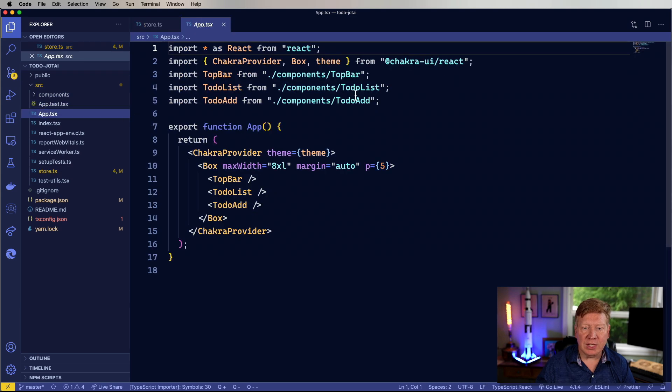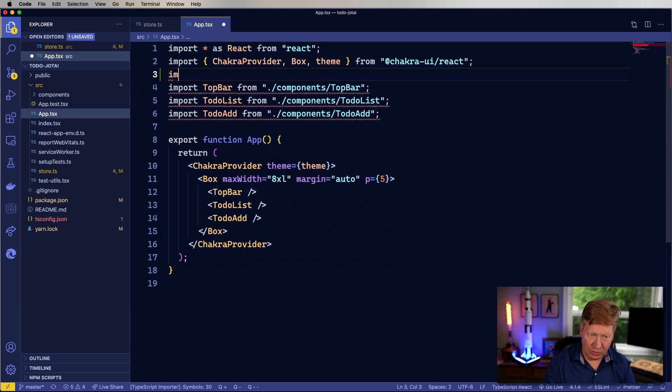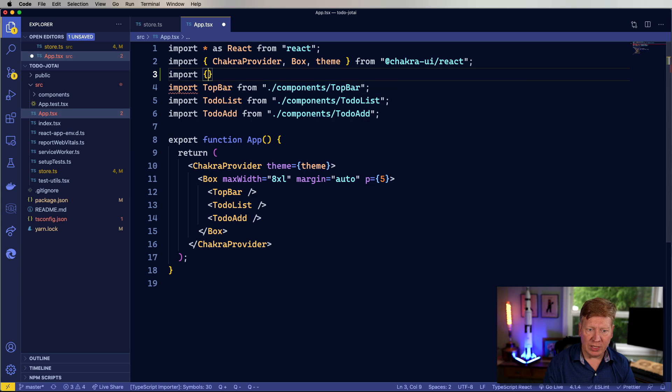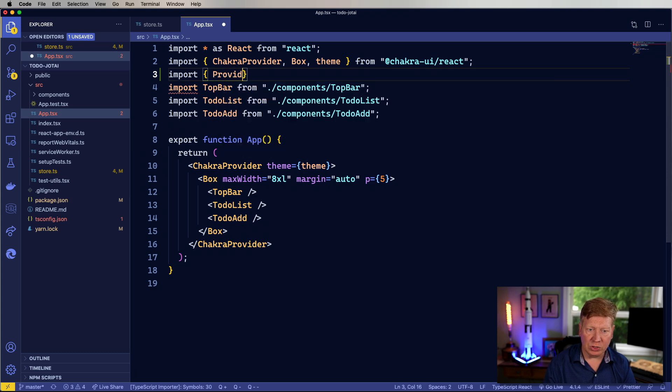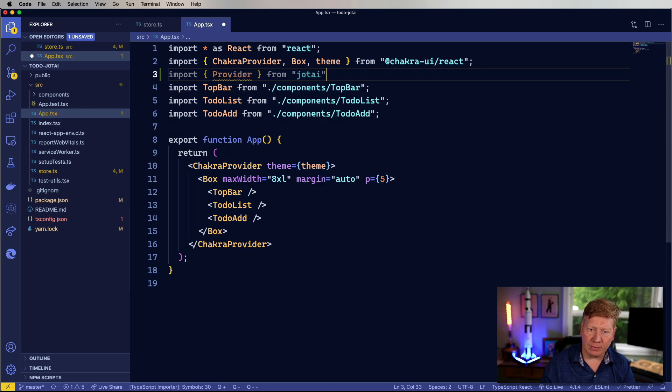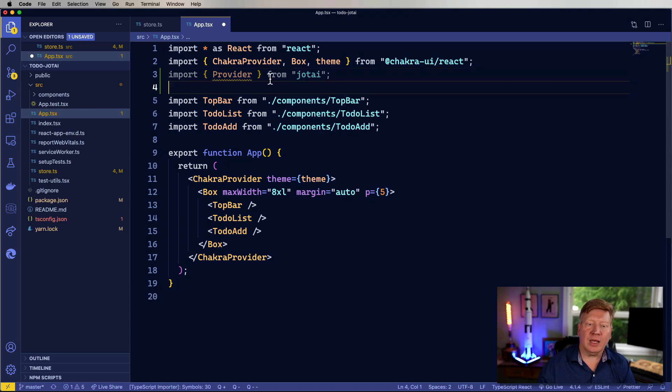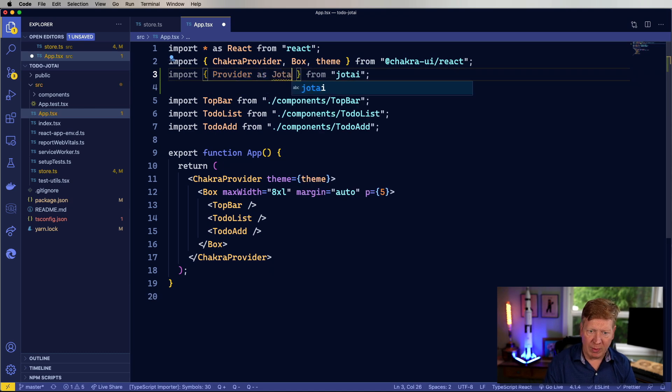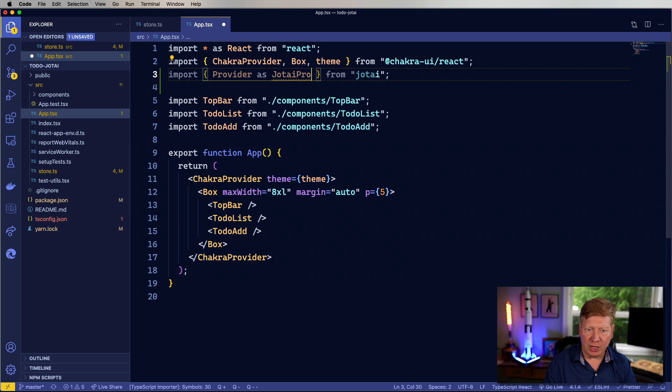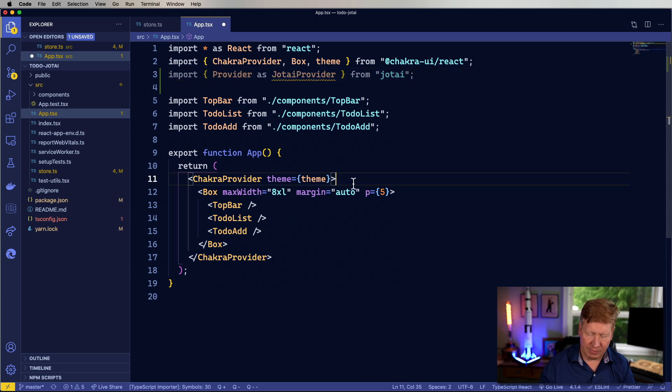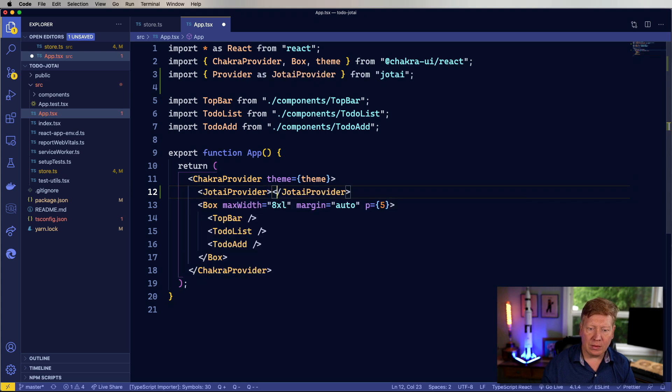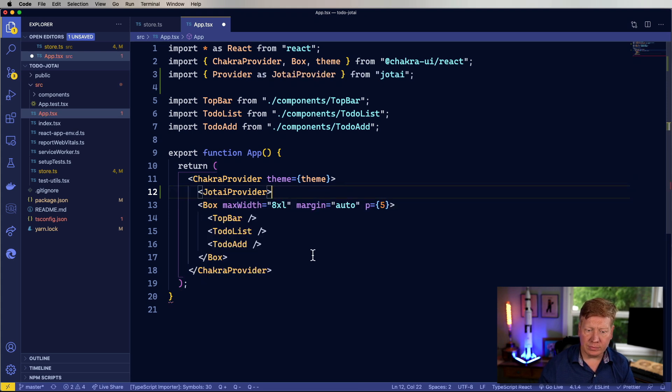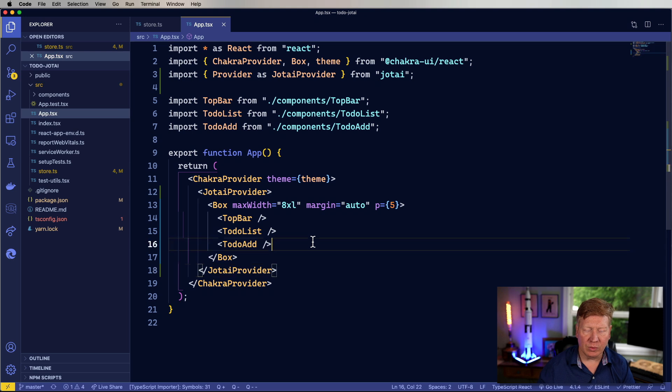So first I need to implement a provider. It is a provider-based system, so I need to bring in a provider from Jotai. And just to be clear about it, I'm going to remap that to Jotai provider so that I know what I'm bringing in here at the top. There we go.